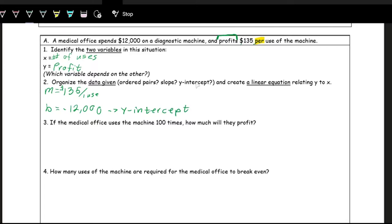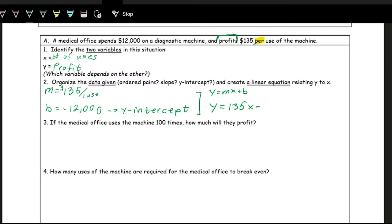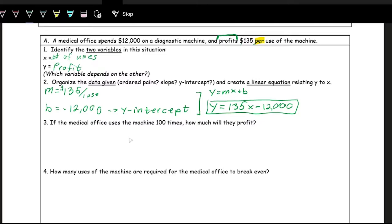We can turn that into an equation. We have the slope and the Y-intercept. So in Y = MX + B (slope-intercept form), we write Y is equal to the slope, which is 135, times X, plus the Y-intercept. The Y-intercept is negative, so it would be minus 12,000. That's an equation describing the relationship between profit and uses of the machine. If the medical office uses the machine 100 times, we can figure out their profit.